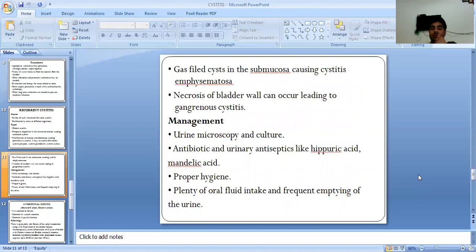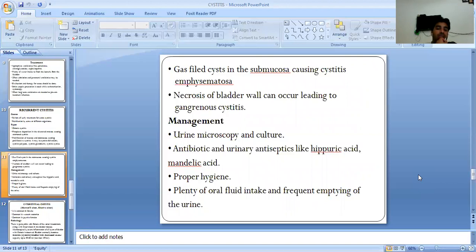Management includes urine microscopy and culture. Antibiotics and urinary antiseptics such as hippuric acid and mandelic acid are used. Hygiene is important, along with plenty of oral fluid intake and frequent emptying of the bladder.